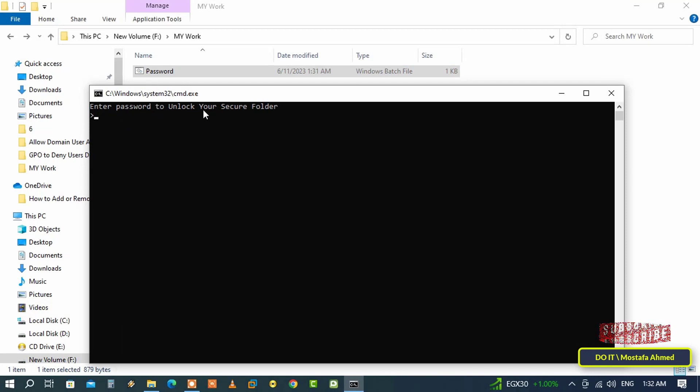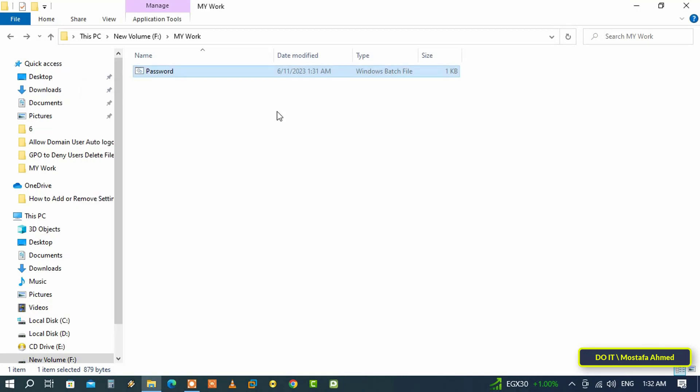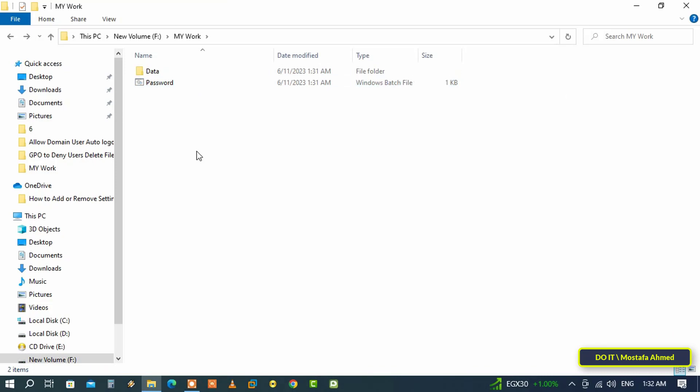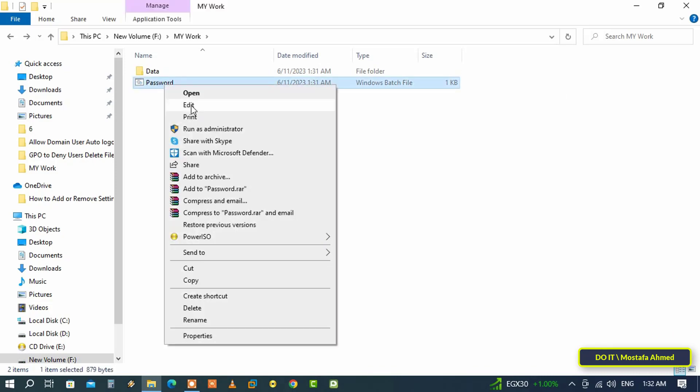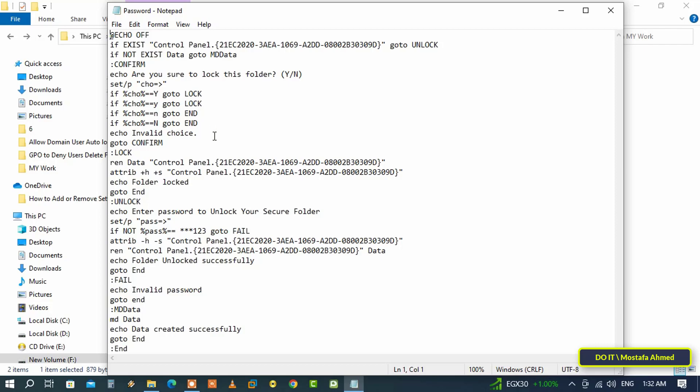Type the password then press the Enter button and the Data folder will appear again. If you forgot the password, you can right click on the batch file and from the menu click on Edit and go to the same line and you will know the password and for sure you can change it.